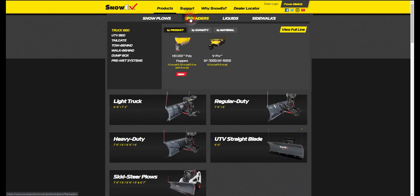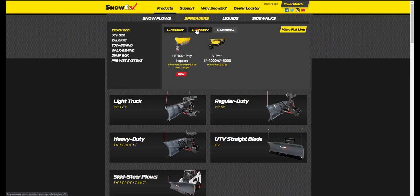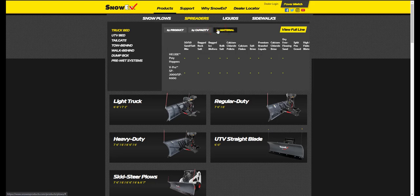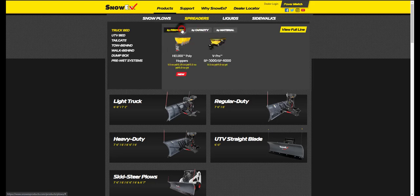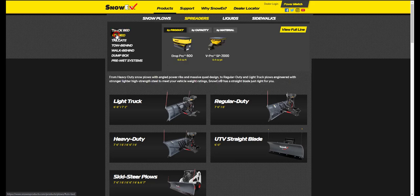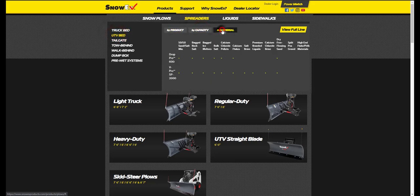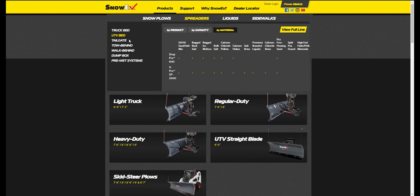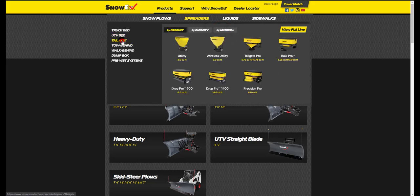The spreaders category is divided by product, capacity, and by material. Each of the different categories on the left has the same product, capacity, and material options to select from to help you choose the proper spreader.